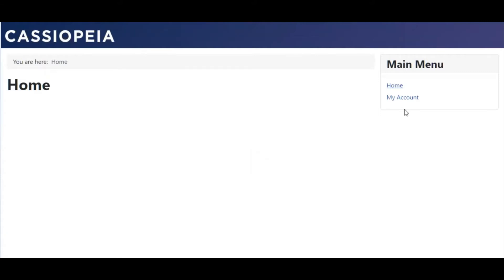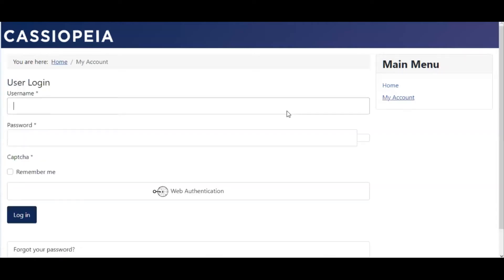Alright, we click on my account here and we're presented with the login form.